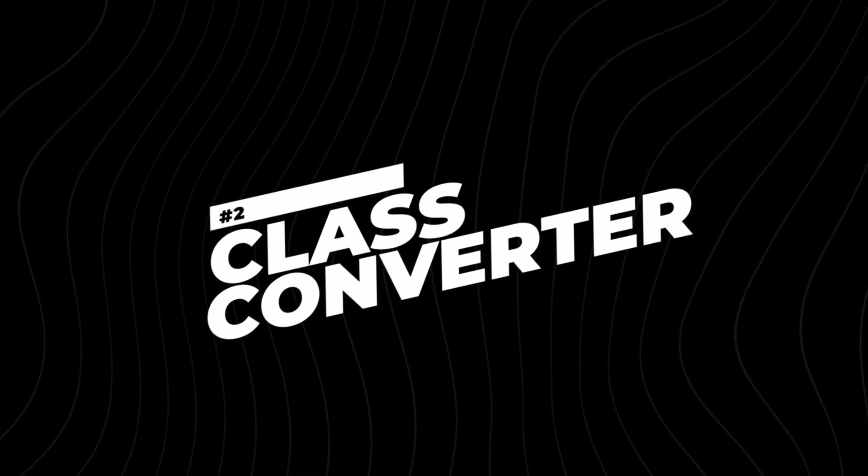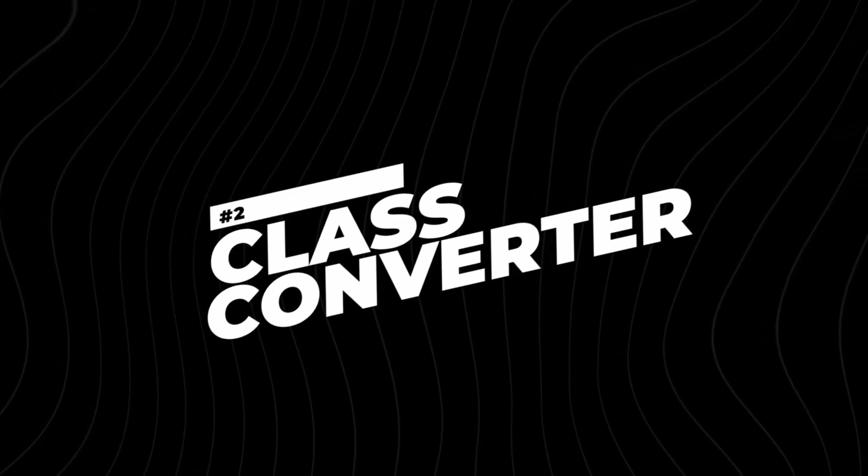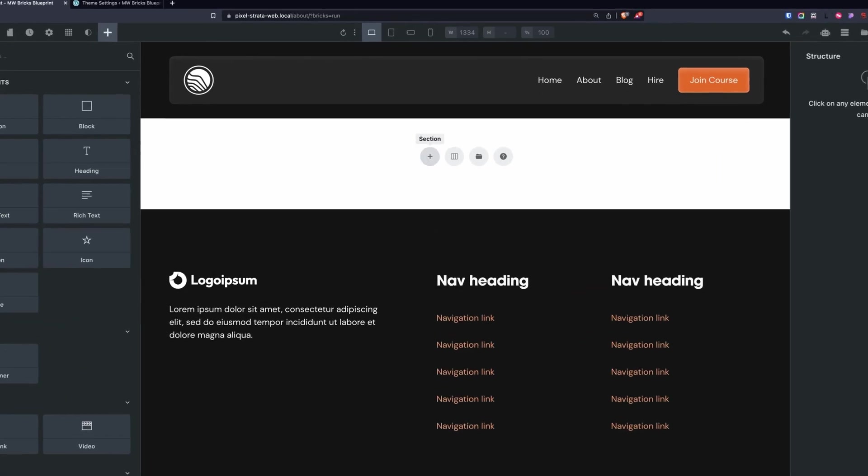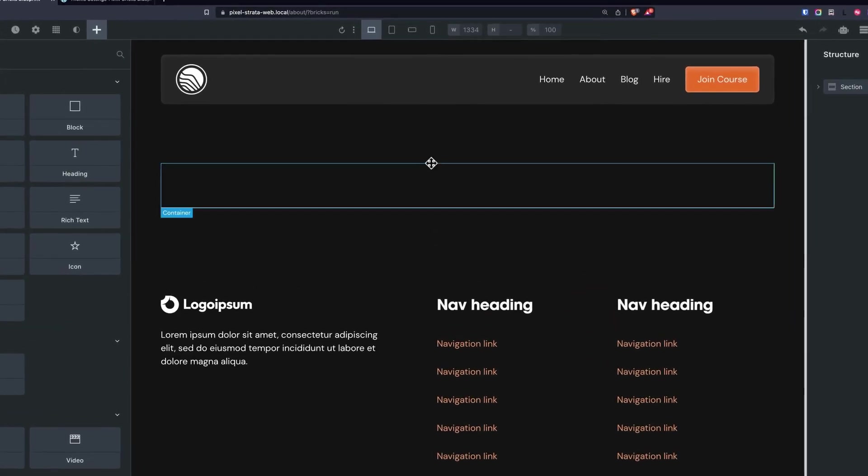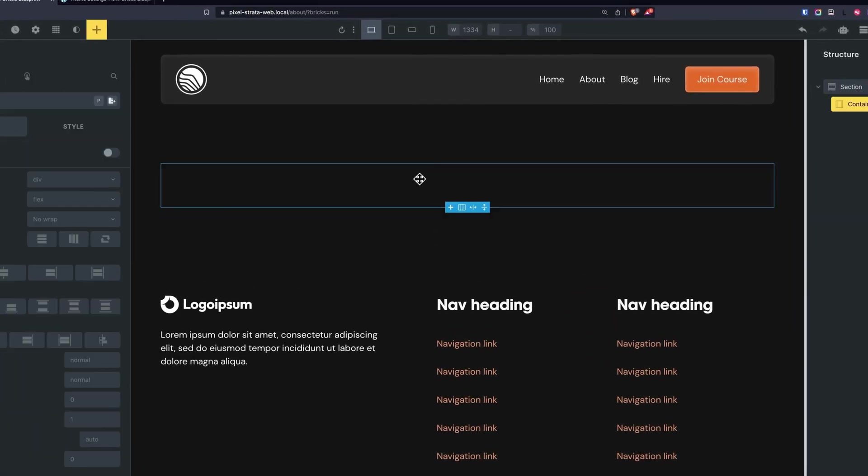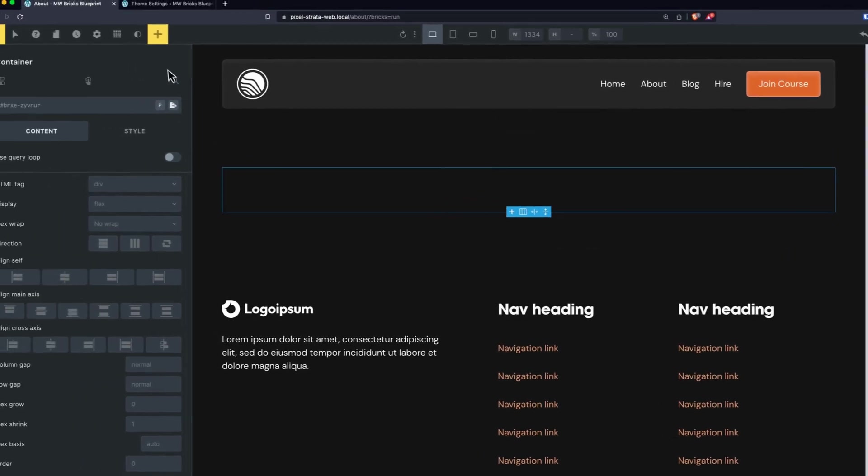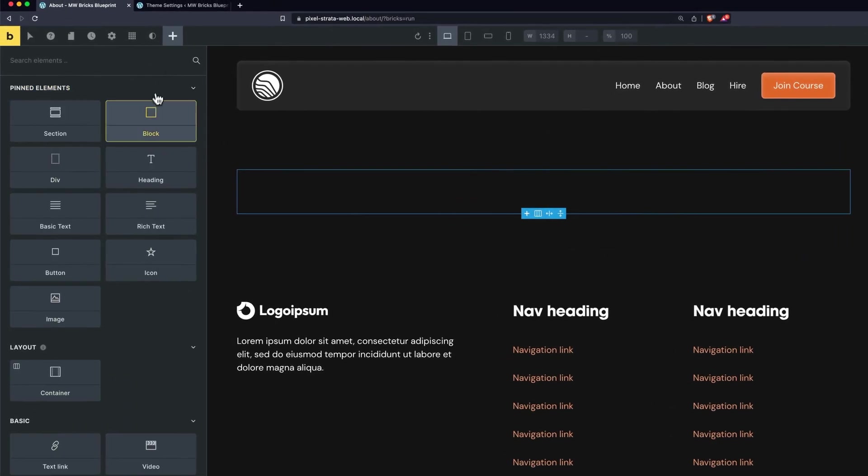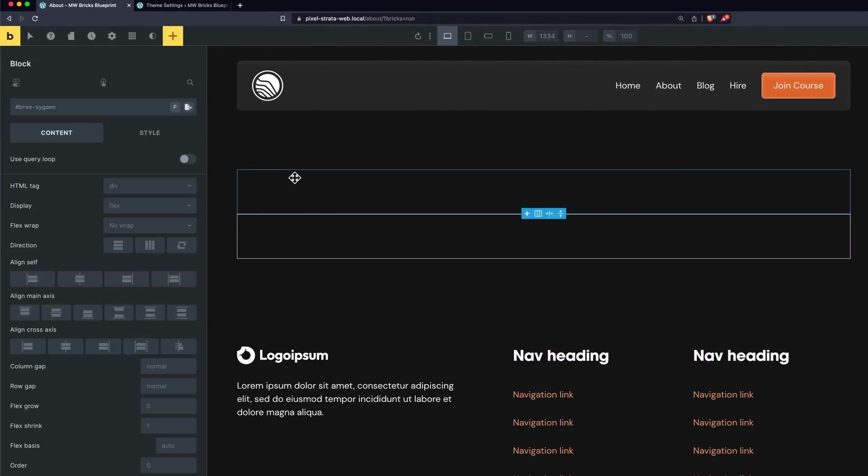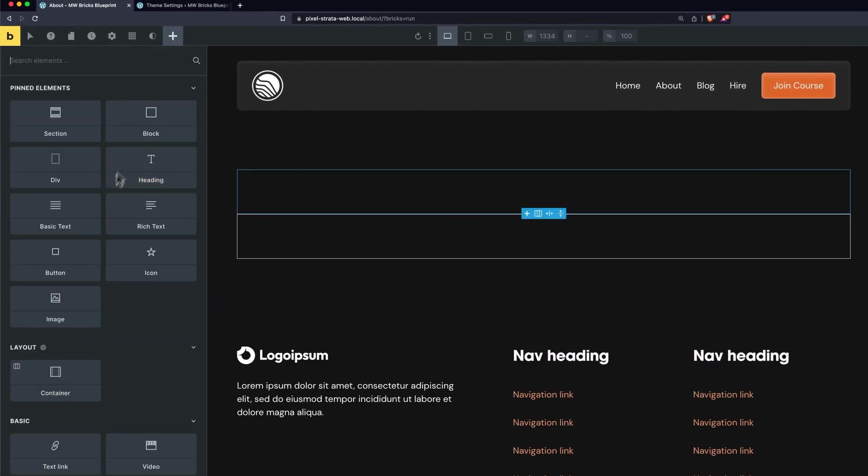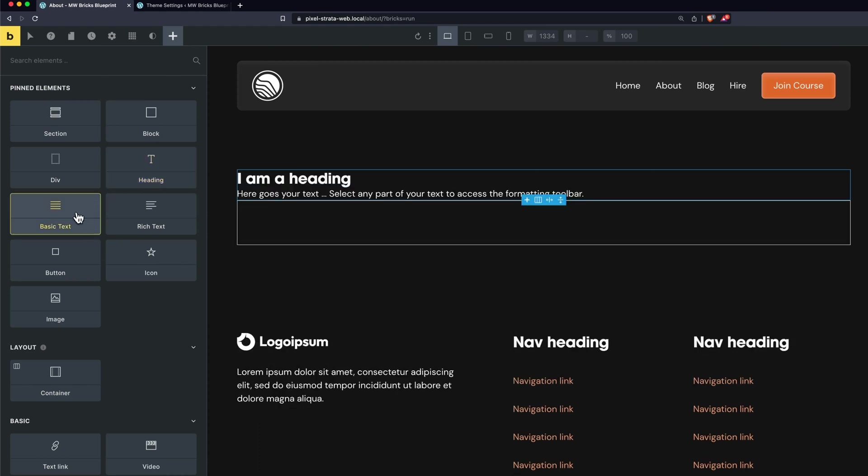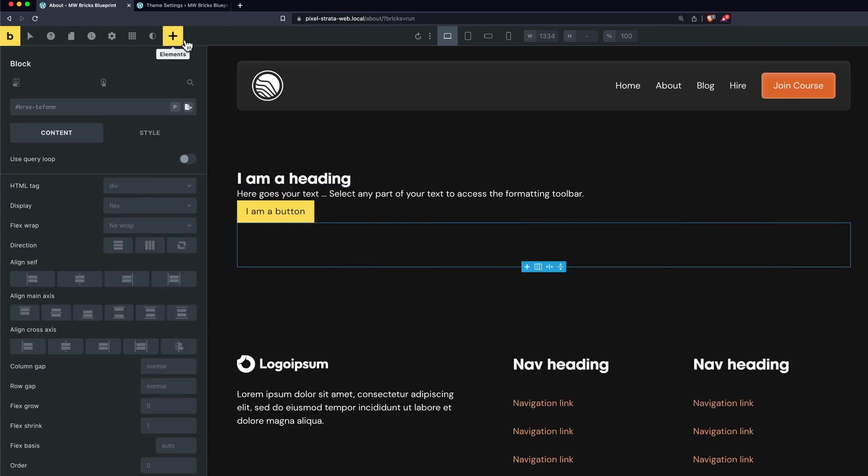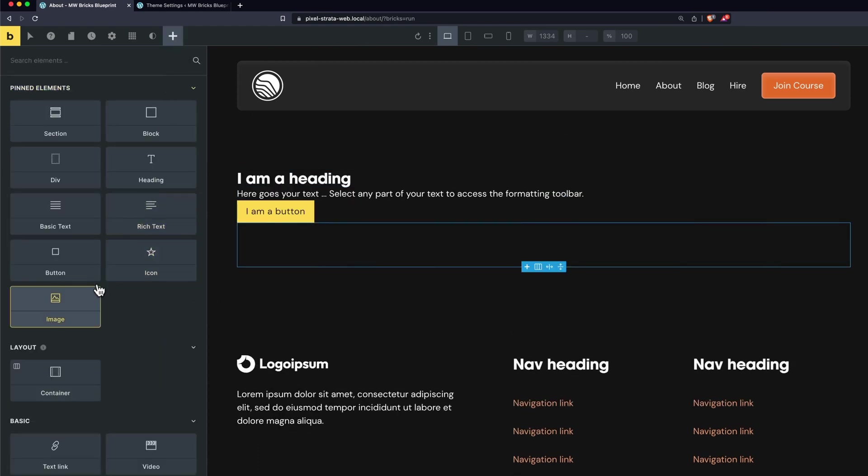Number two on my list is the Class Converter, and this is the one where we can give automatic BEM classes. Without going into it, let me just show you how this works. So let's add a section to my page. In my section I want to have content on the left with an image on the right, so let's build that out. I'm going to add in two blocks. On my top block we'll add in a heading, text, a button, and my bottom block will add in an image.